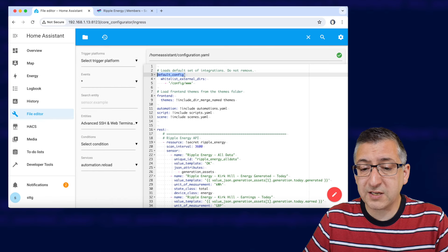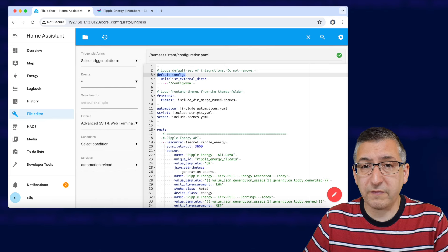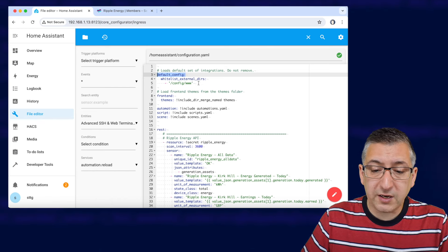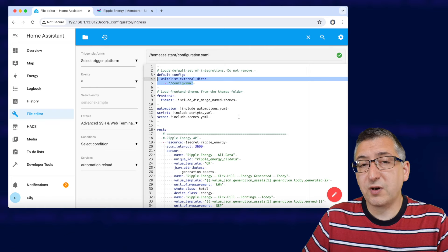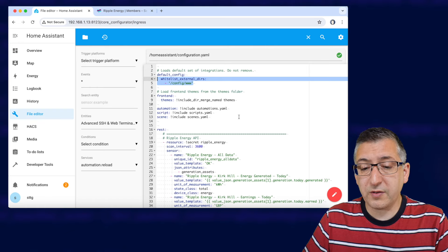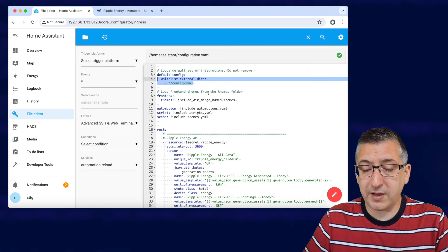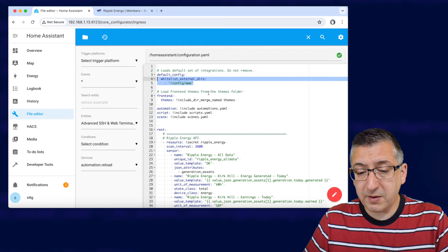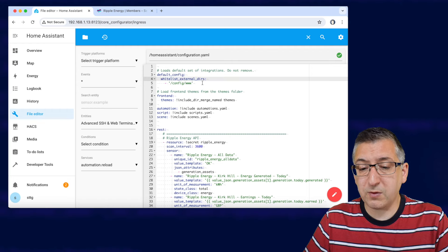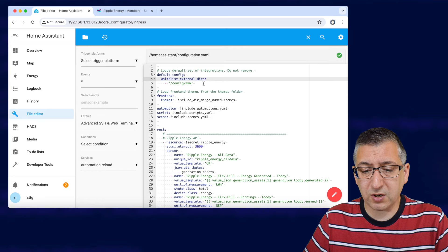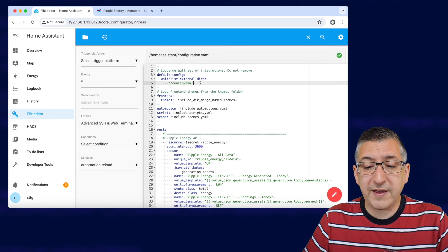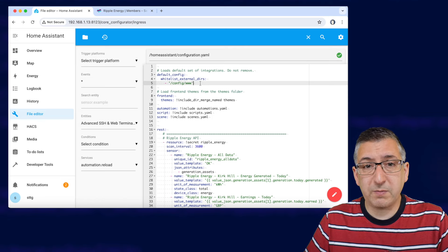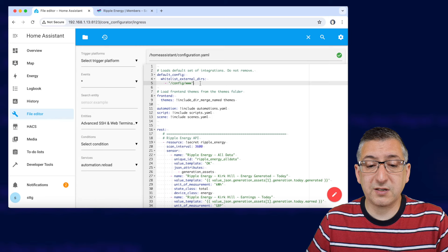Now over in configuration.yaml you'll see this section called default_config. You need to make sure you add these two extra lines underneath it. Now I've already got these added in but if you haven't got them there, type them in with the correct spacing and everything. I will put this up on my website as well so you can copy and paste it in and then you will need to reboot and this is so as home assistant then has permission to display files from that www folder.